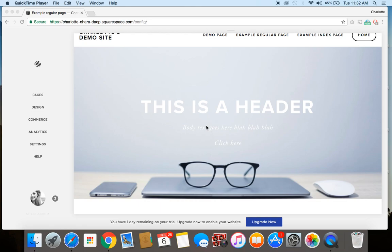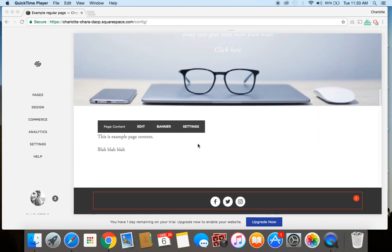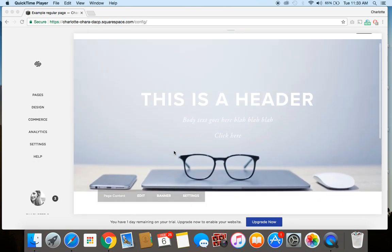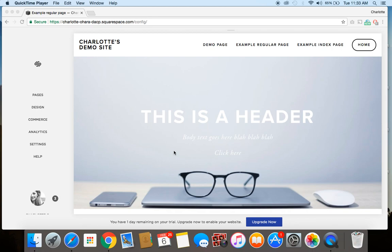Hey guys, it's Charlotte here from charlotteohara.ca, and in today's video tutorial, I'm going to show you how to add and style a button on a banner image on your Squarespace website. So I do have another video tutorial that shows you how to add a button on your Squarespace website, so just anywhere throughout your site, so I'm going to link to that just up above.